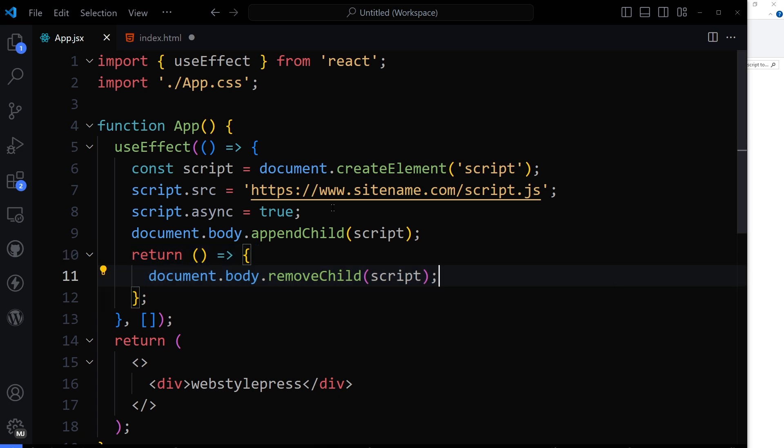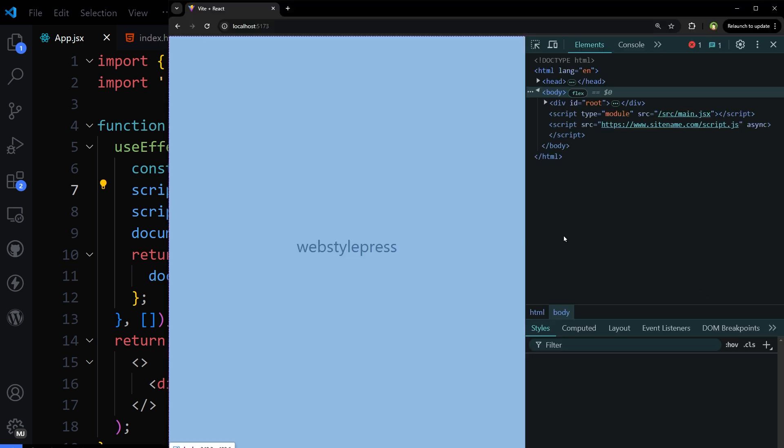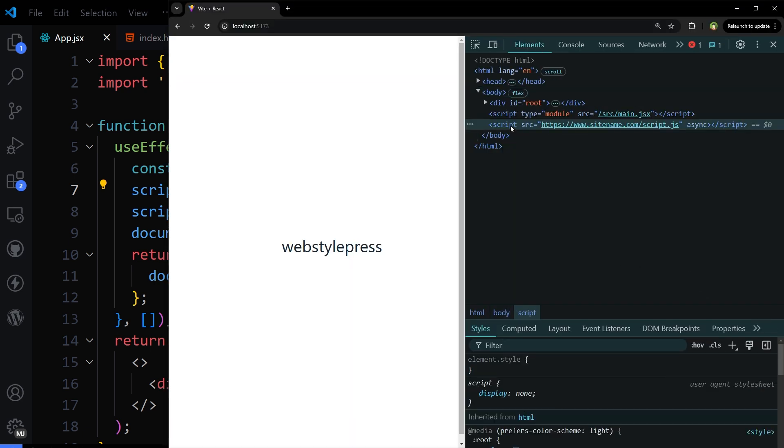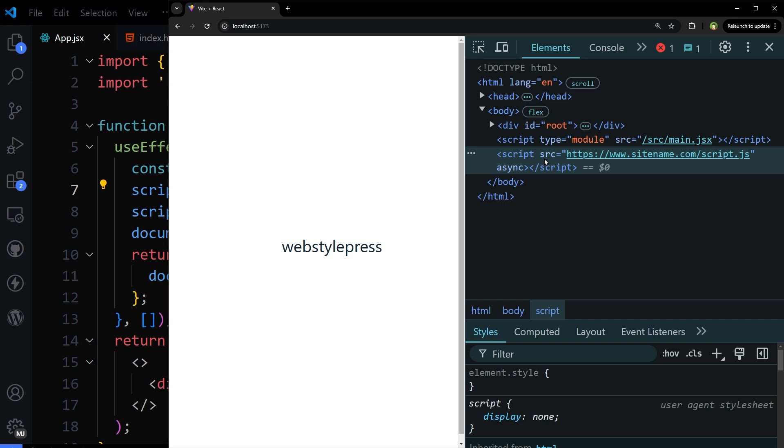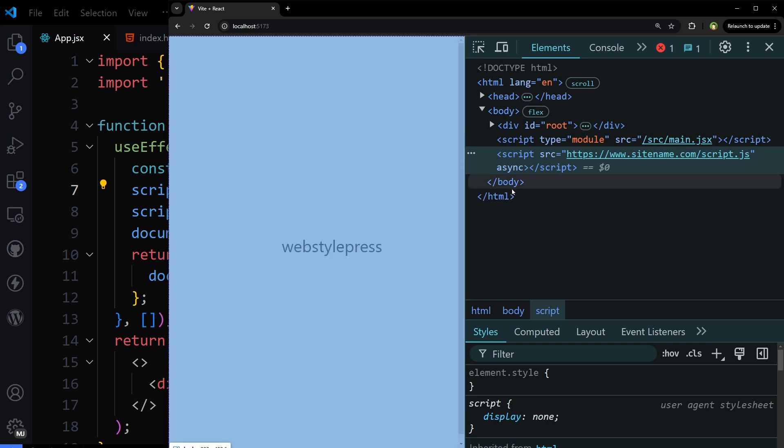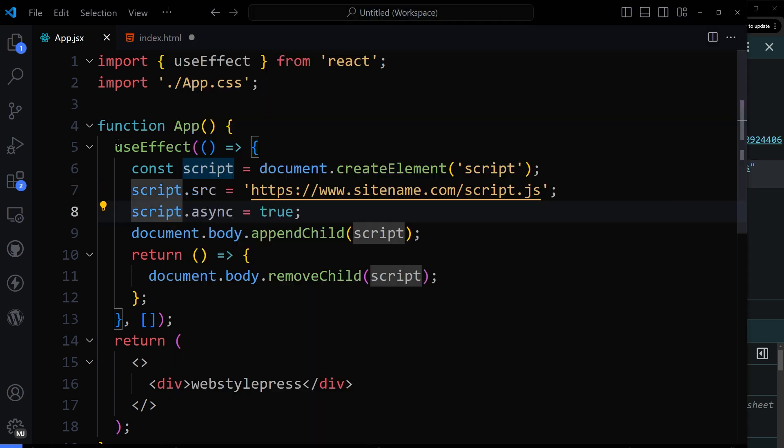Let's see sitename.com slash script.js. And here it is at the bottom of page before closing body tag. Script has been loaded at the bottom.